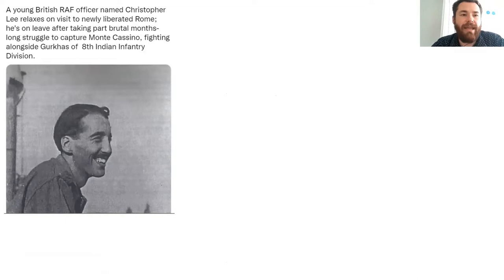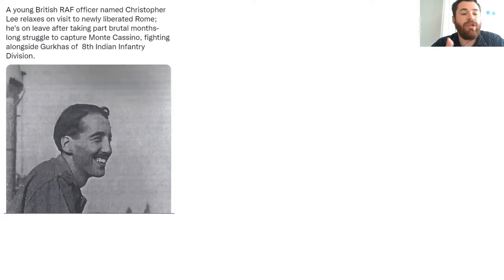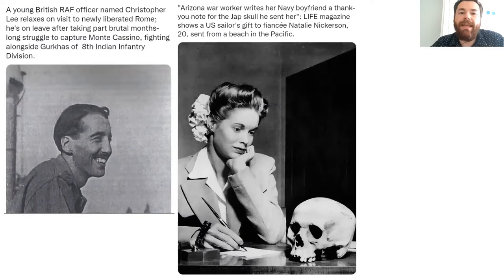There's also more fun and unusual material. This tweet here represents a young British RAF officer named Christopher Lee — yes, the famous actor, sadly recently deceased. He's relaxing in Rome in 1944, and this picture got enormous engagement, reaching out to a group of people who might not normally be interested in military history, not just because it's a famous face, but also because it's an interesting piece of juxtaposition underlining just how long Christopher Lee's life and career was.